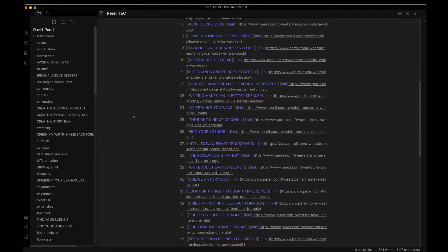Take a moment now to read through these essays, add them to your knowledge graph, and when you're finished, come back and join me and we'll dive into CSS and how to add a little bit of style to your graph.